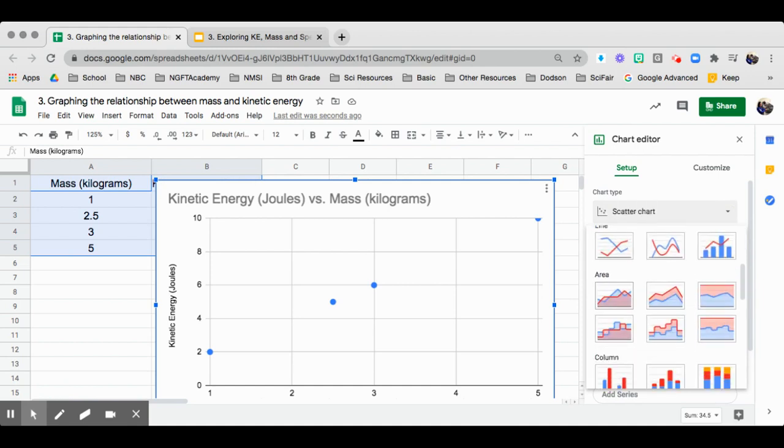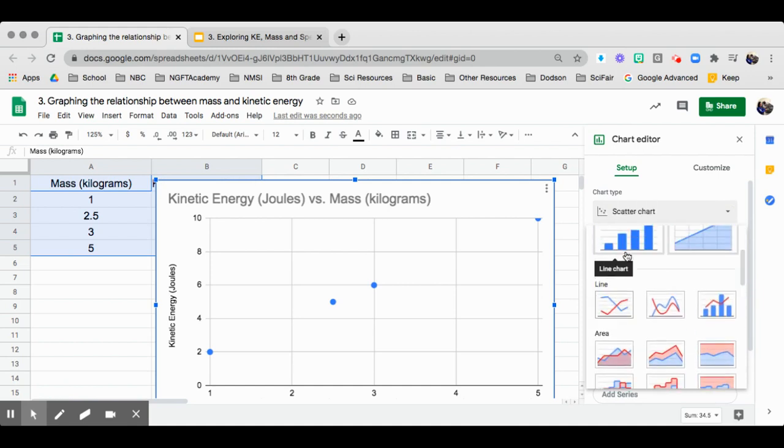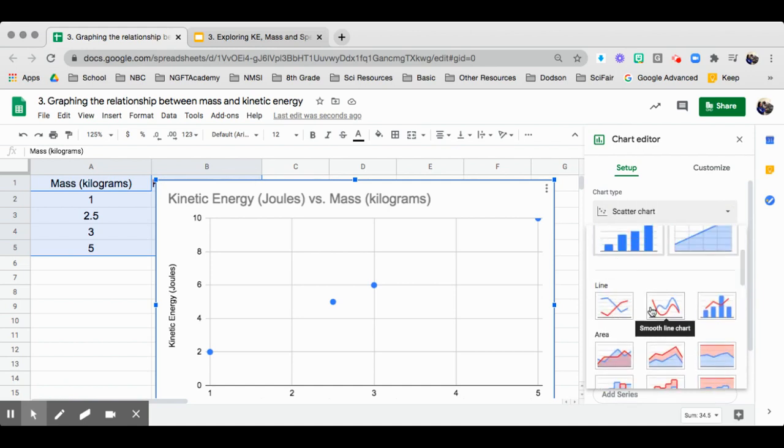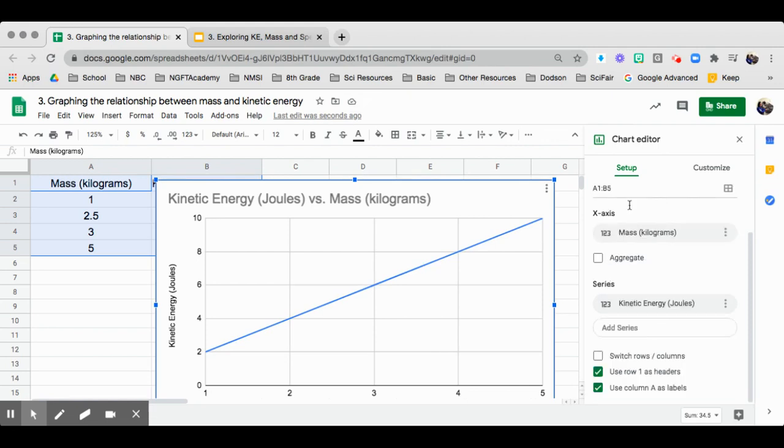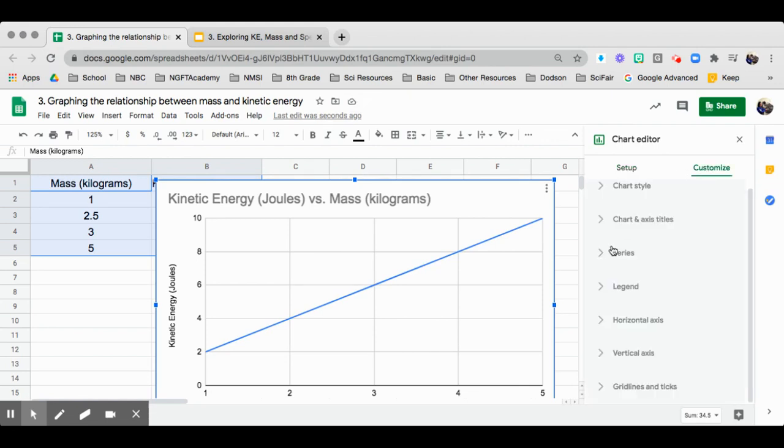We are going to change it into a line chart. I would like to choose a smooth line chart. And then we can go to customize.